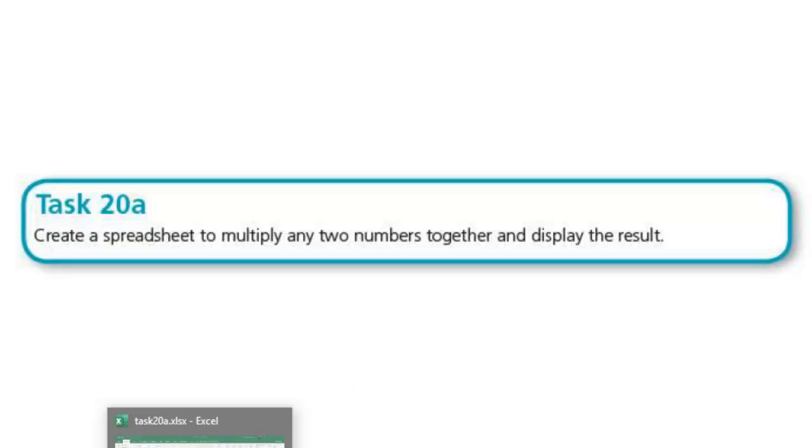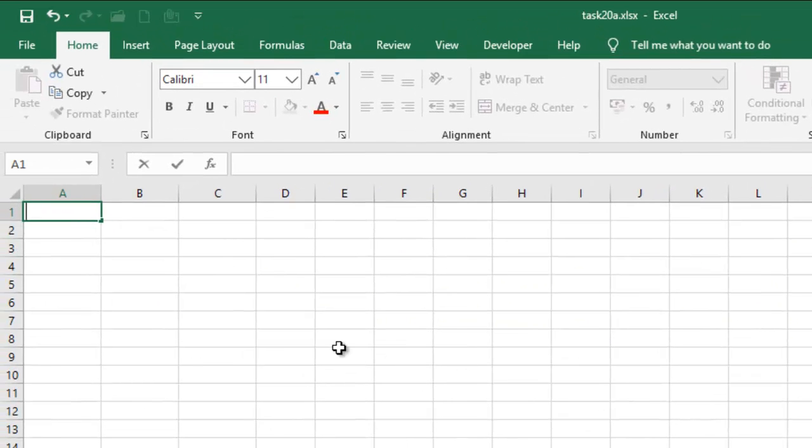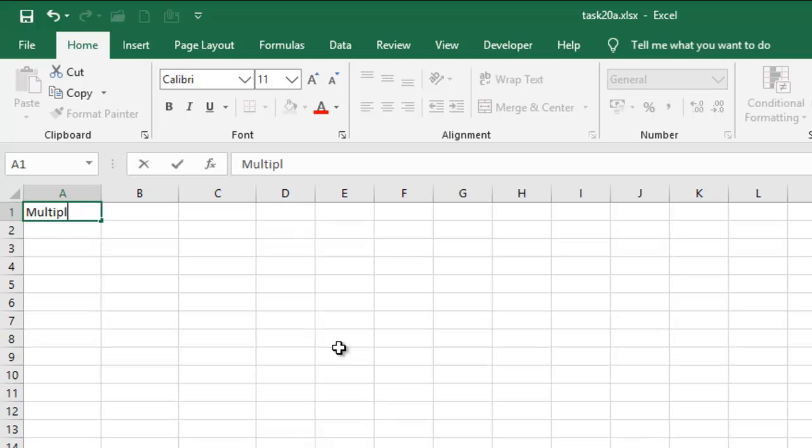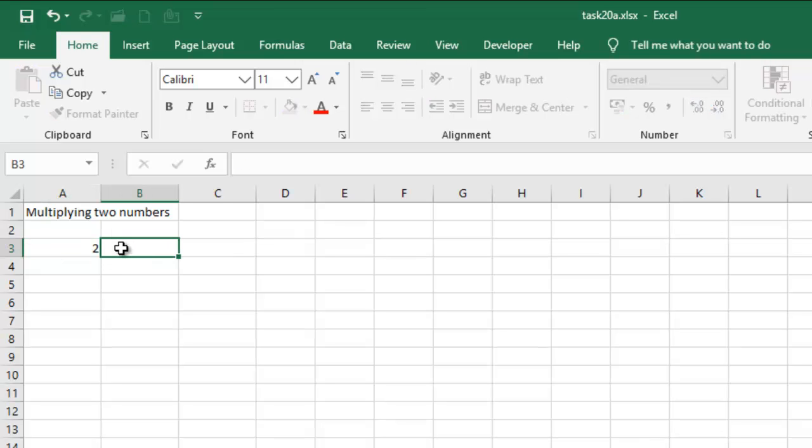Alright, so you go to your worksheets, start, load Excel, and then go to something suggestive, multiplying two numbers. Okay, so now I can have my number here. I can say two, and then let's say four.